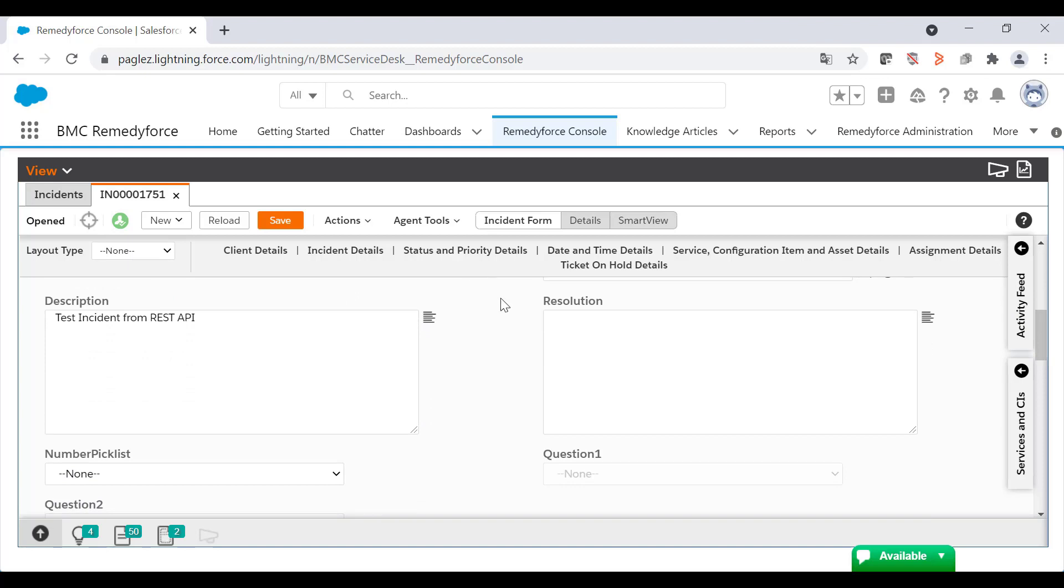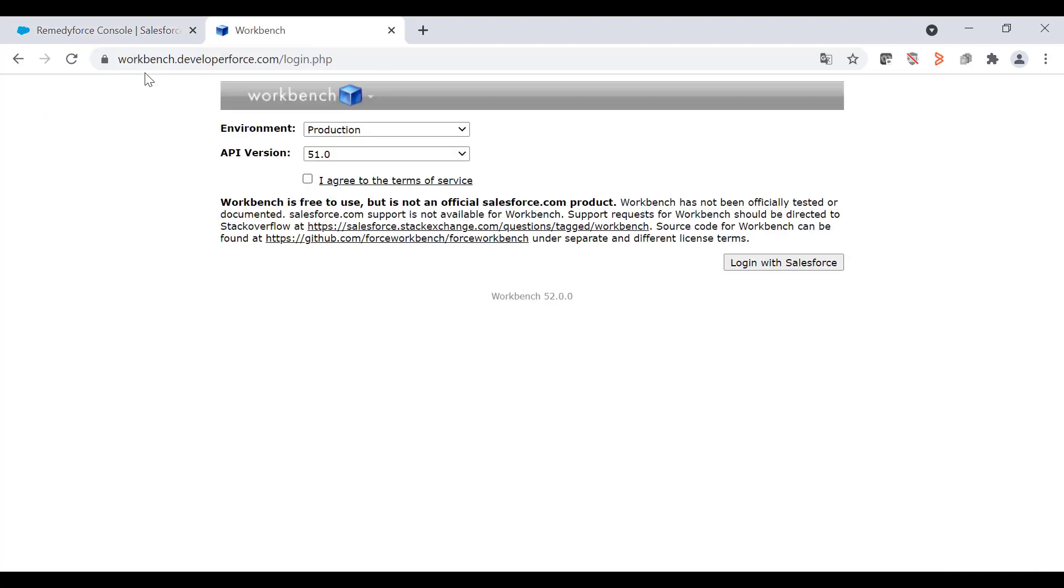Now, let's create another incident, but this time we'll create it from Workbench. So open a different tab and go to workbench.developerforce.com. Here, select the corresponding environment, keep the default API version, and mark the agree checkbox. Now, click on login with Salesforce.